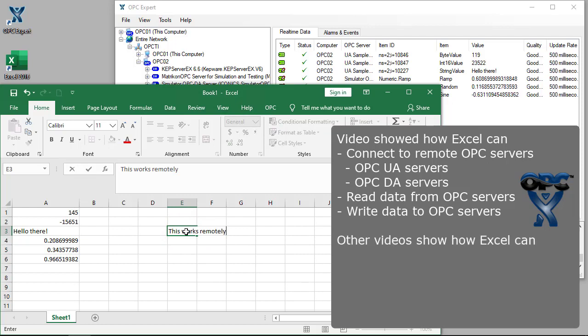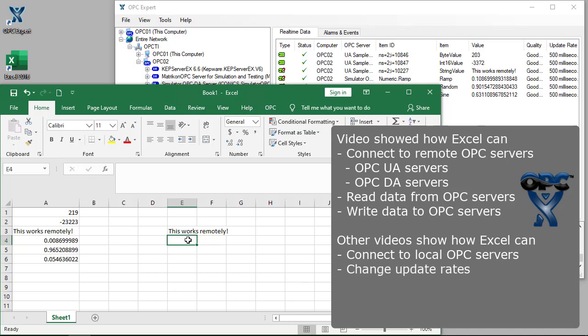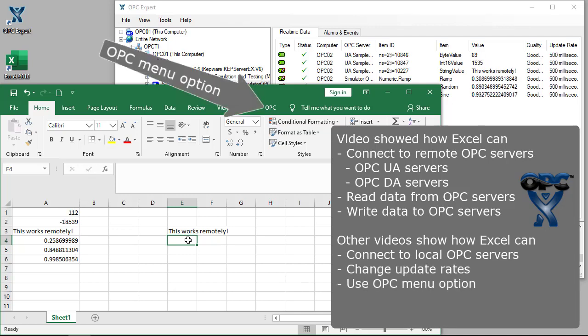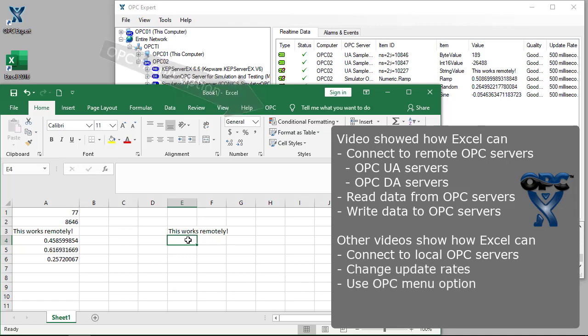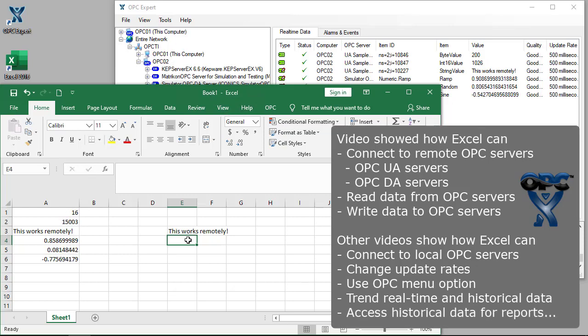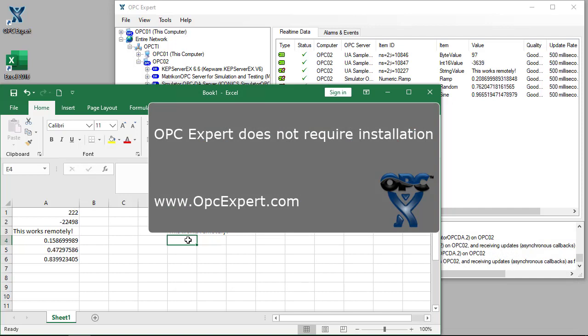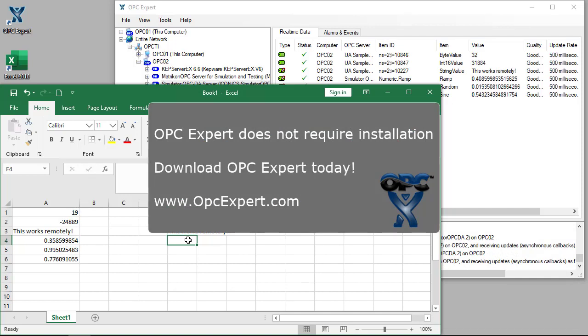In other videos, we show how to use Excel to connect to local OPC servers, change update rates, use the OPC menu option, trend data in Excel, and get historical data for reports and more. OPC Expert does not require installation. Download OPC Expert and give it a try today.